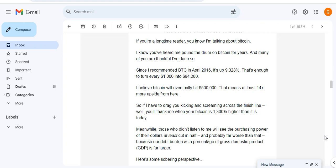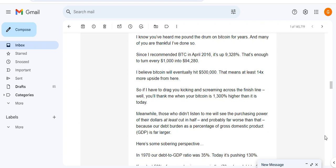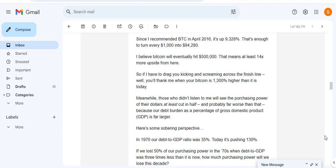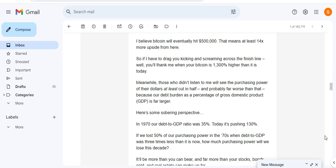You've heard me pound the drum on Bitcoin for years and many of you are thankful I've done so. Since Tika first recommended BTC in April 2016, it's up 9,328%. That's enough to turn every $1,000 into $94,280.